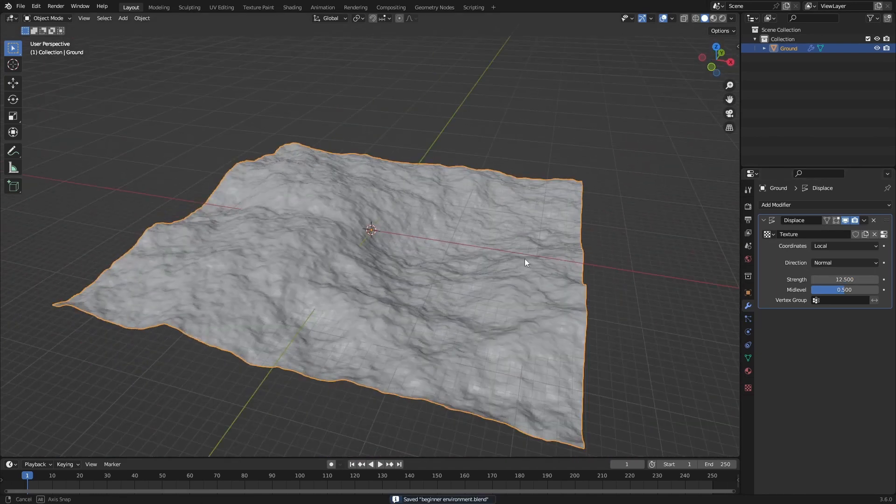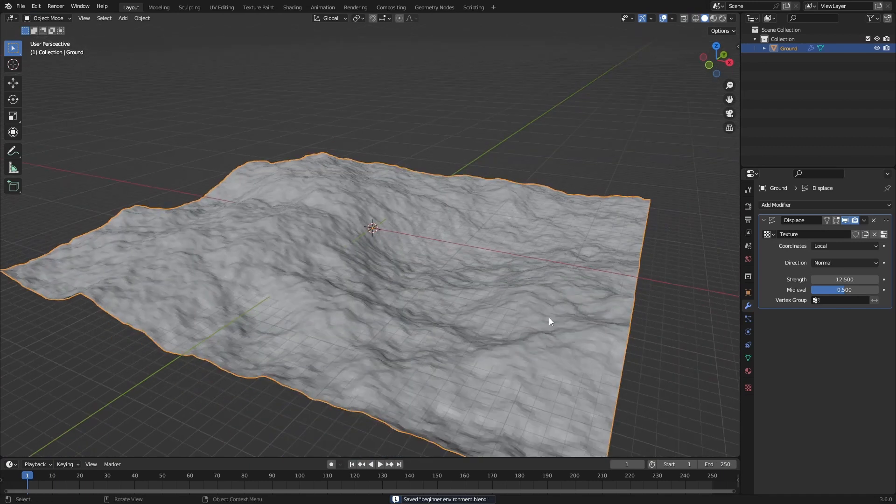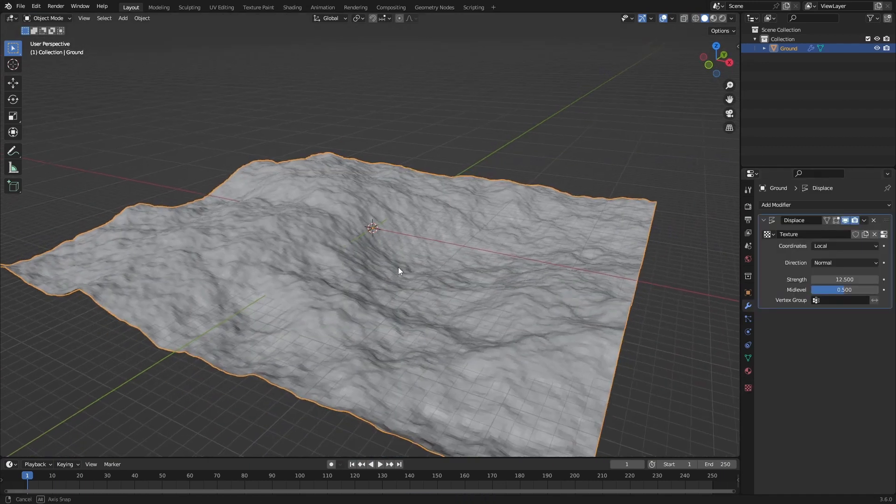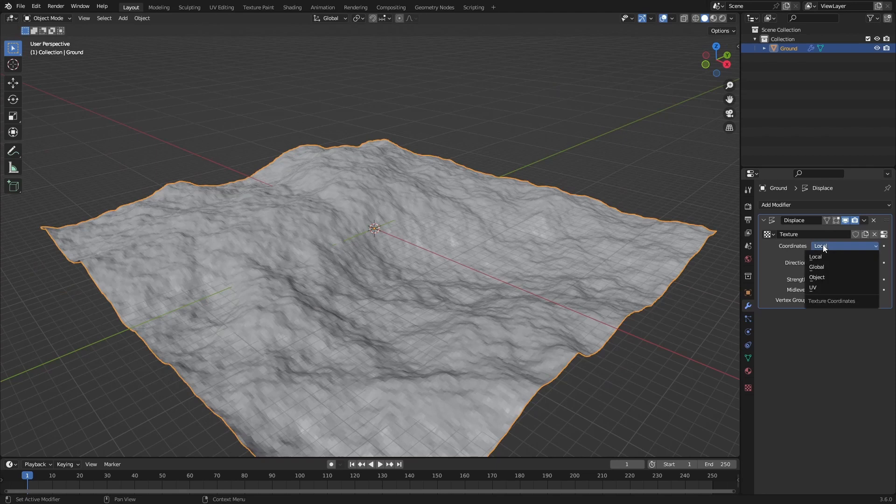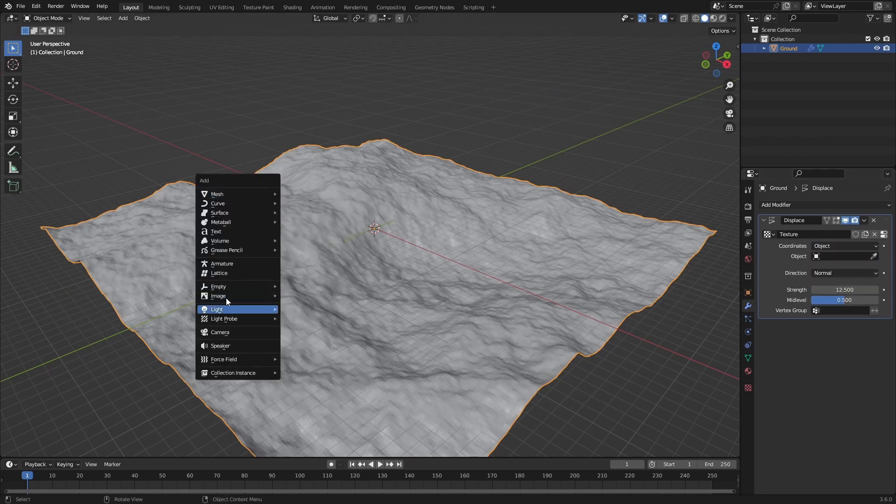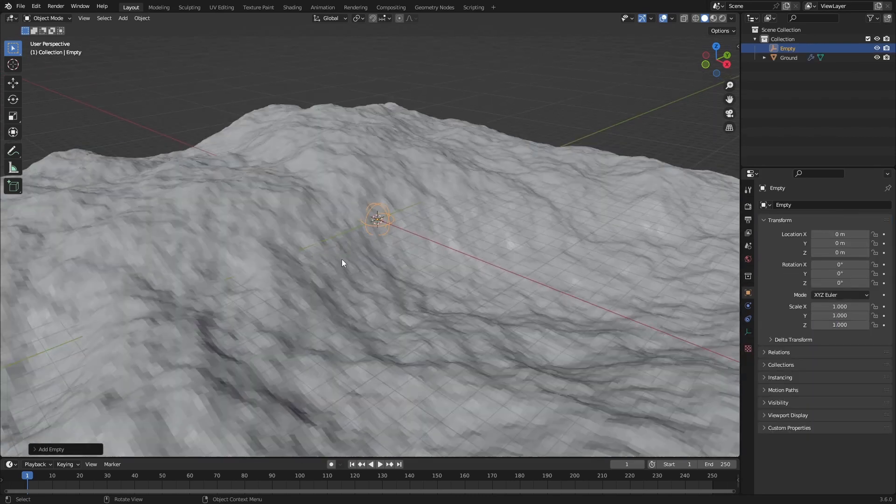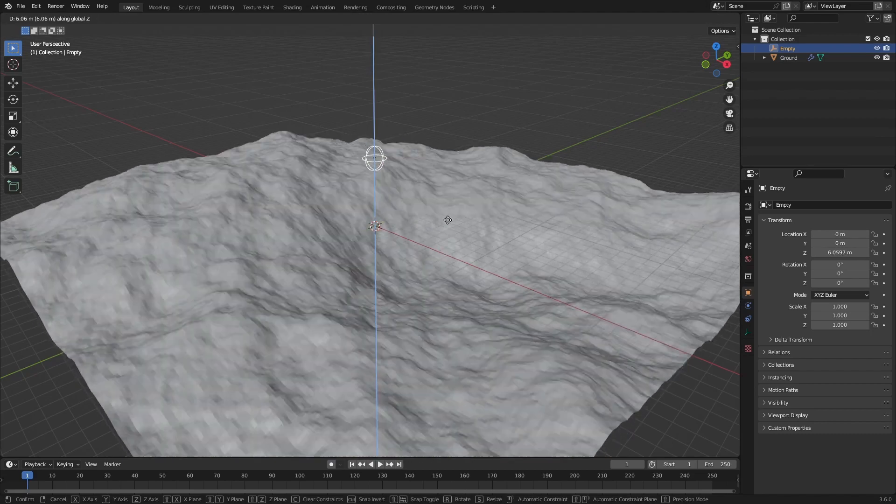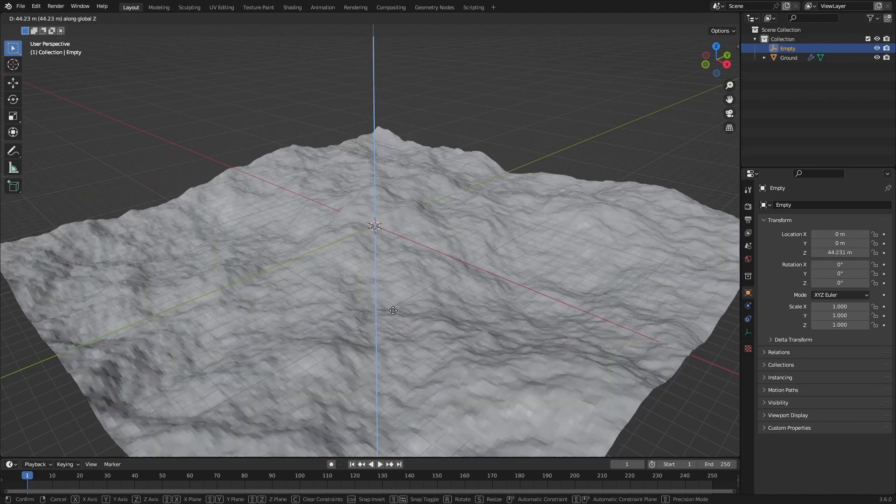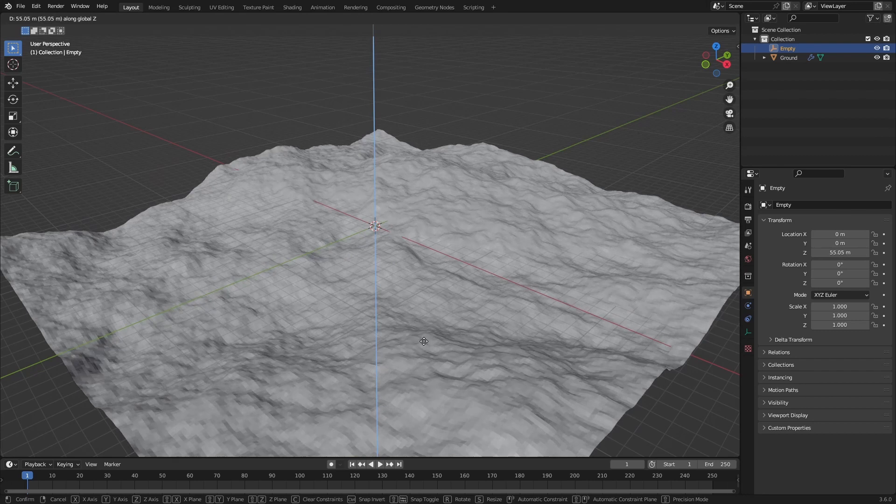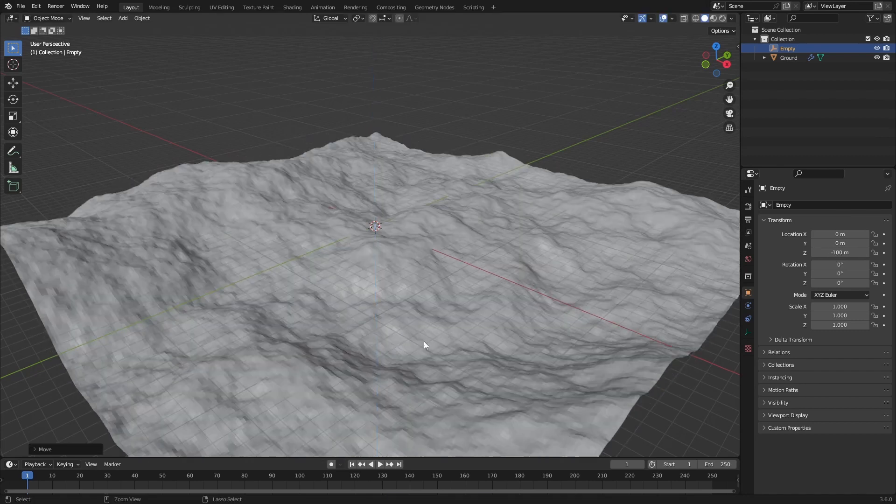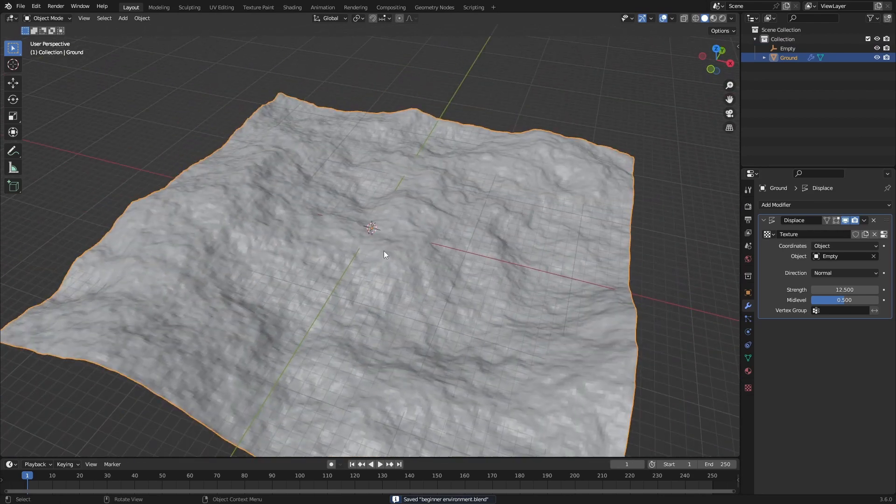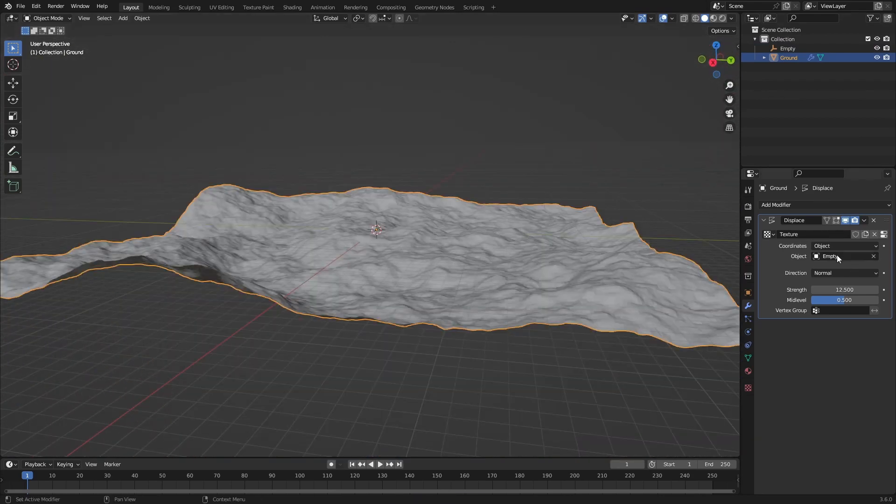If you want to change the seed of this you can't really do that in the texture here, so what we can do is just change the coordinates to the object, add in an empty something like a sphere, and then we select this. If you change the location of this we will get a different seed. It's really useful since every time you basically do this you will get the same result. To not let your environments look the same every time you can just change the seed with an empty.